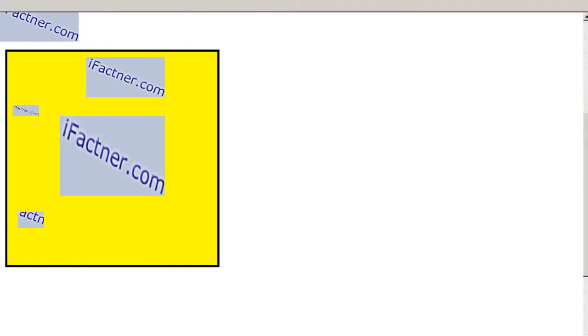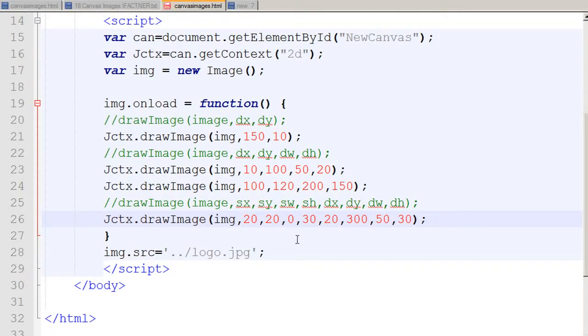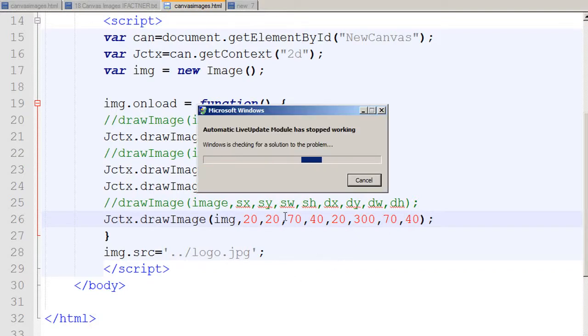If I would like to cut a bigger part, I just need to change my dimensions. I say you need to draw it in the same manner. I click the save button, go to my browser, click refresh, and now see that it has cut a bigger part and drawn it on my canvas.